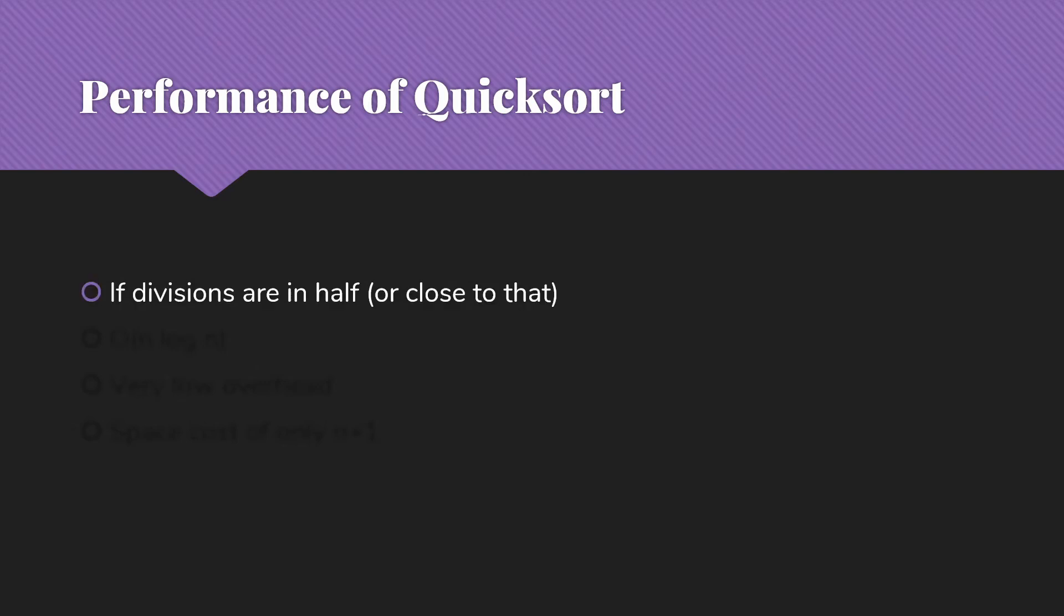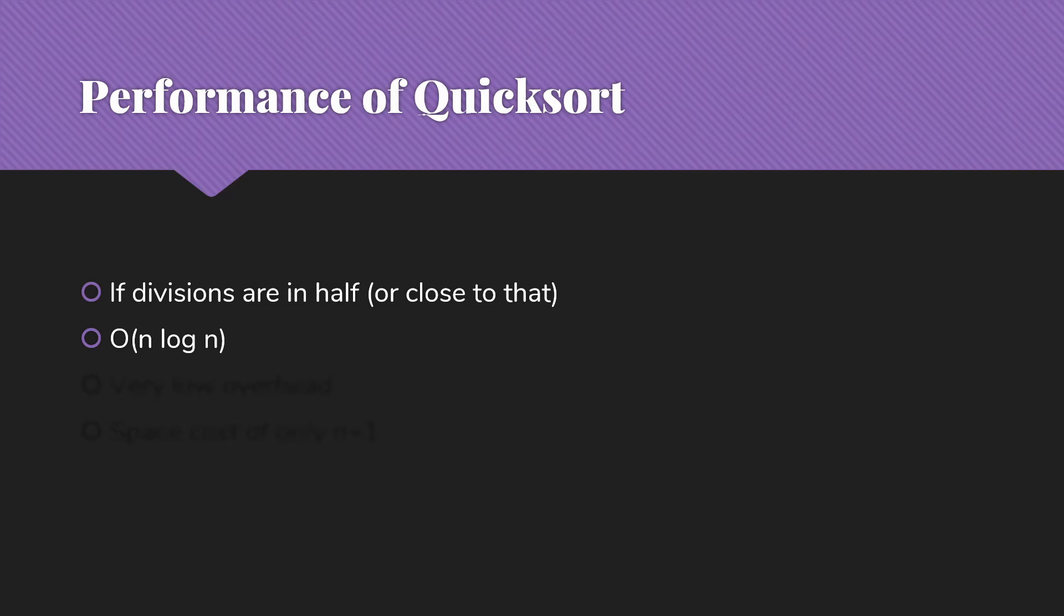Let's talk just a little bit about the performance of quicksort. If our divisions are in half or close to that, each time we'll be dividing in half. Get down to the single items. We're going to find that that's big O of n log n. So that's going to be very similar to what happens with merge sort, for example, as long as we're dividing about in half.